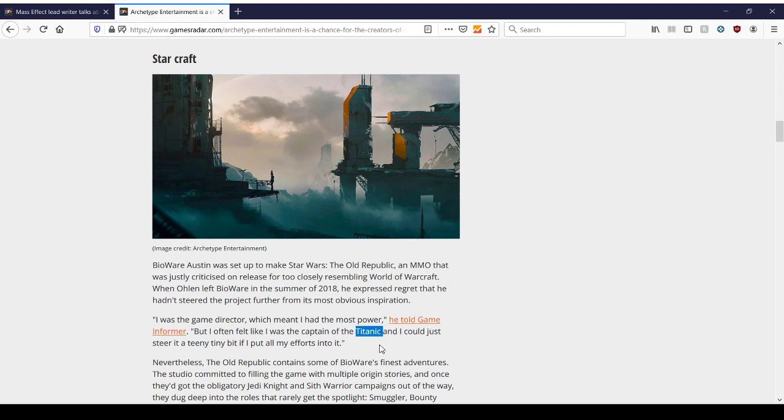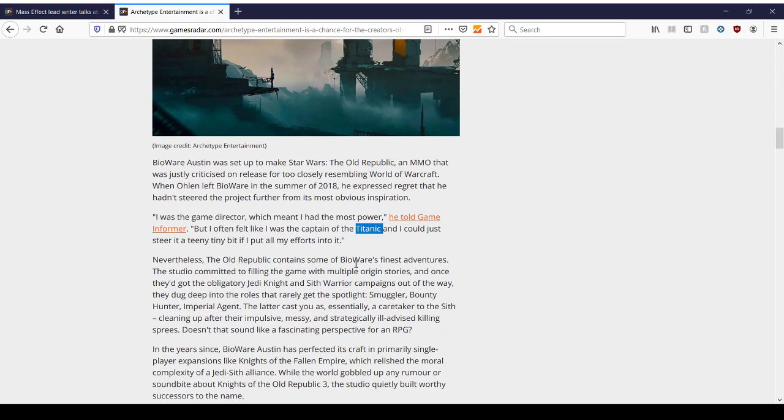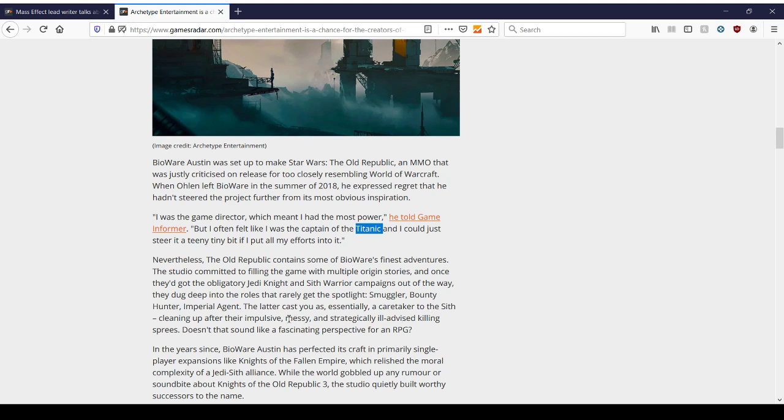So it's ironic that Mr. Olin is saying he felt like he was the captain of Titanic, and he just could do this. He's like, nope, you're still going to crash. Nevertheless, the Old Republic contains some of BioWare's finest adventures. I can't argue that because I haven't played them, but I have talked to people who have, and they said it's been done very well. And that's all we want. We want quality stories from a studio like BioWare. The studio commented on to filling the game with multiple origin stories, but once they got the obligatory Jedi Knight and Sith Warrior campaigns out of the way, they dug deep into the roles that rarely get the spotlight. Smuggler, bounty hunter, or Imperial agent. The latter cast you as essentially a caretaker to the Sith, cleaning up after the impulsive, messy, and strategically ill-advised killing sprees. Doesn't that sound like a fascinating perspective for an RPG? Yes, it does. The seedy underbelly of Star Wars.